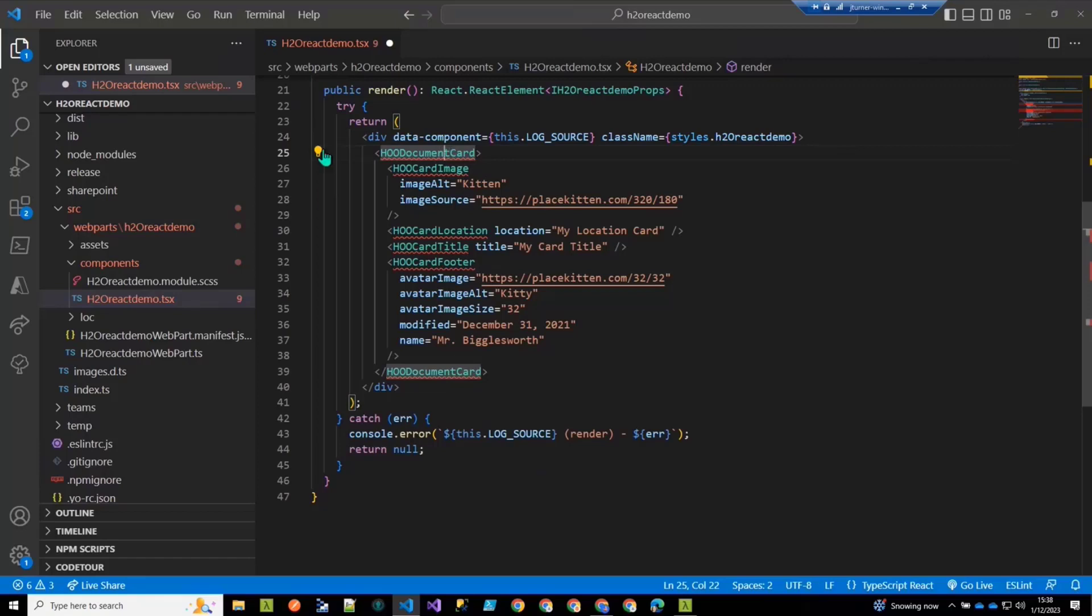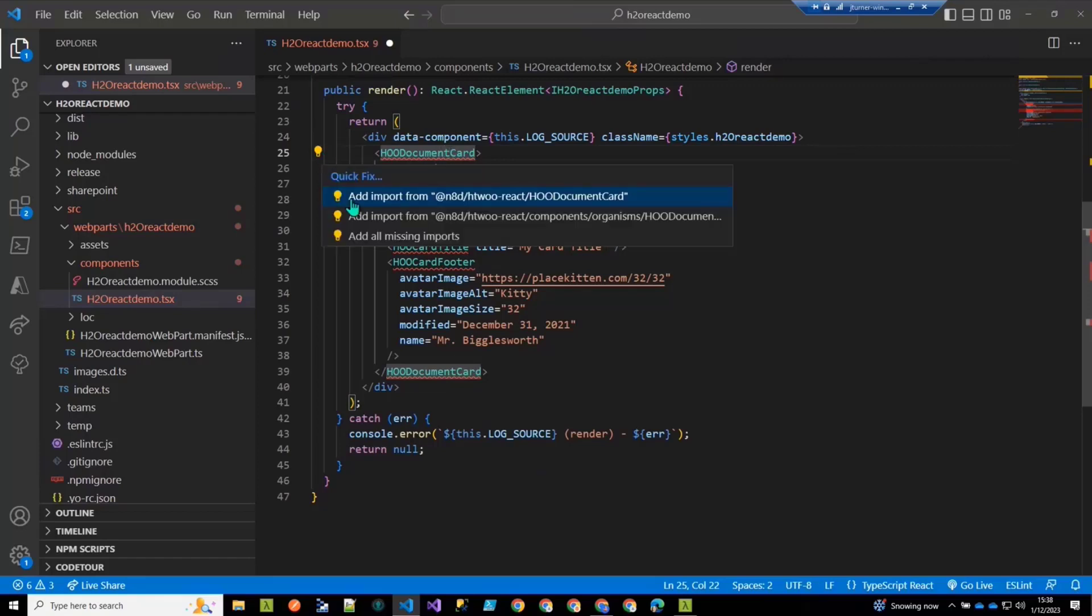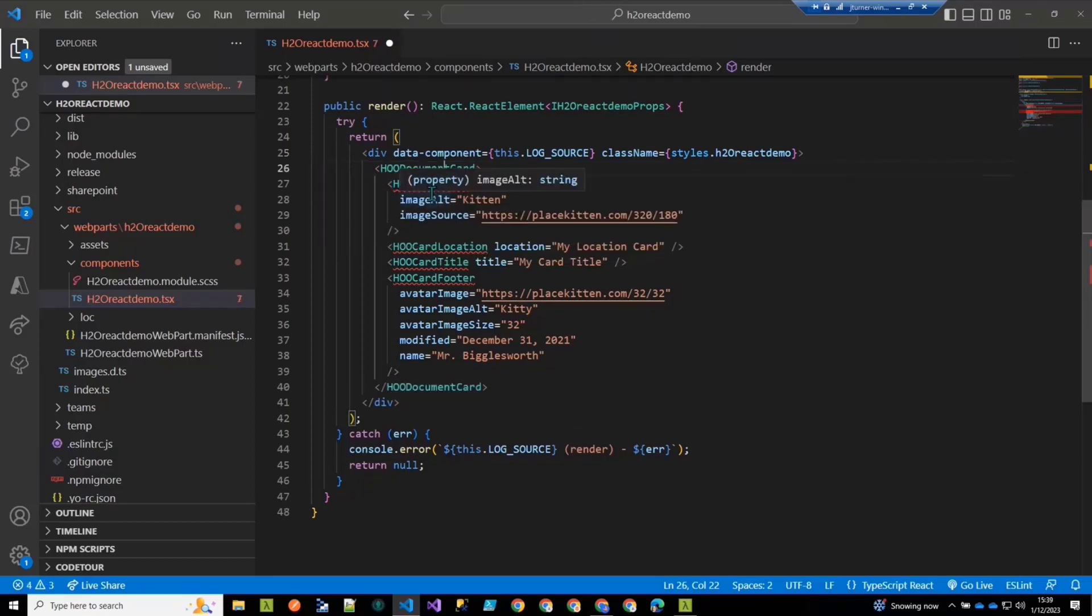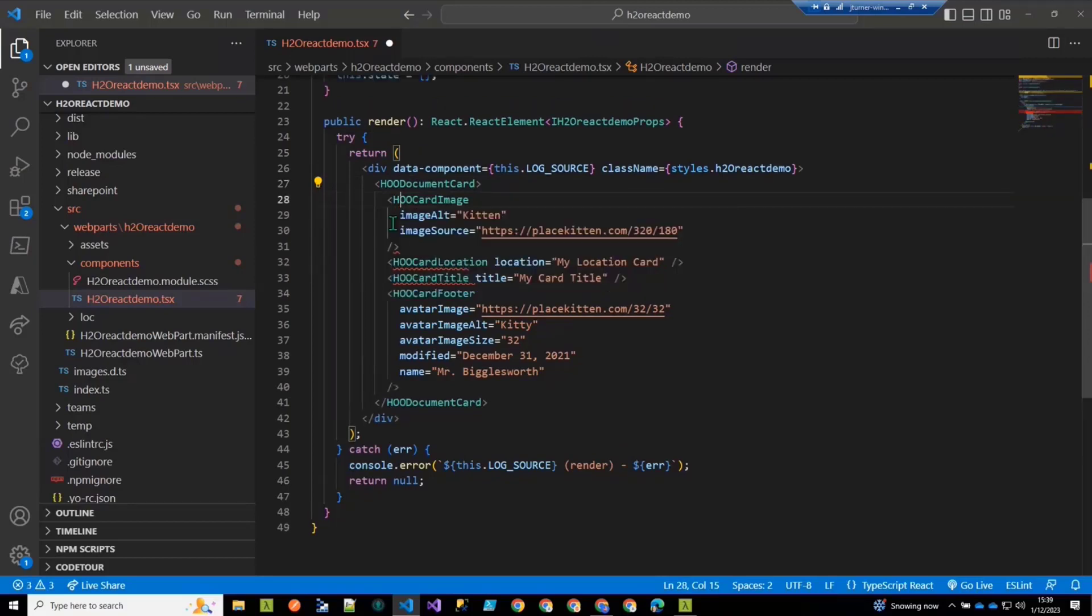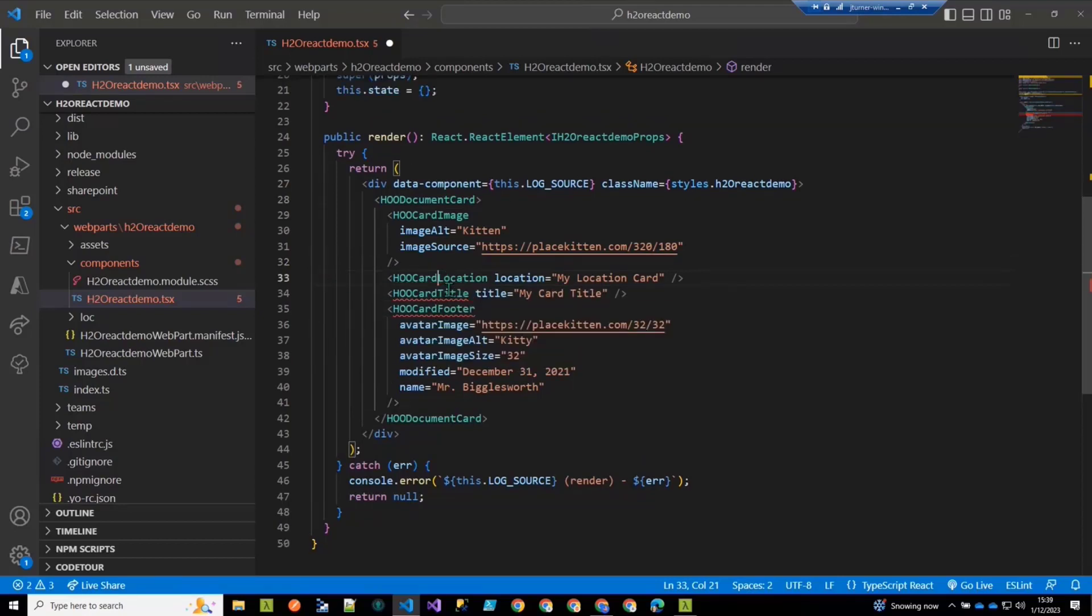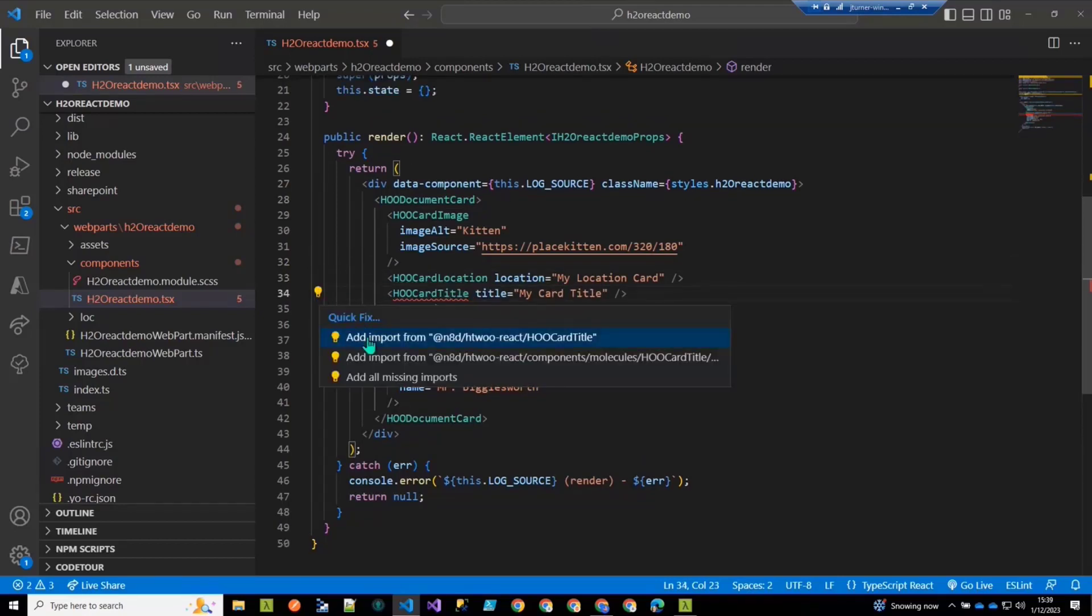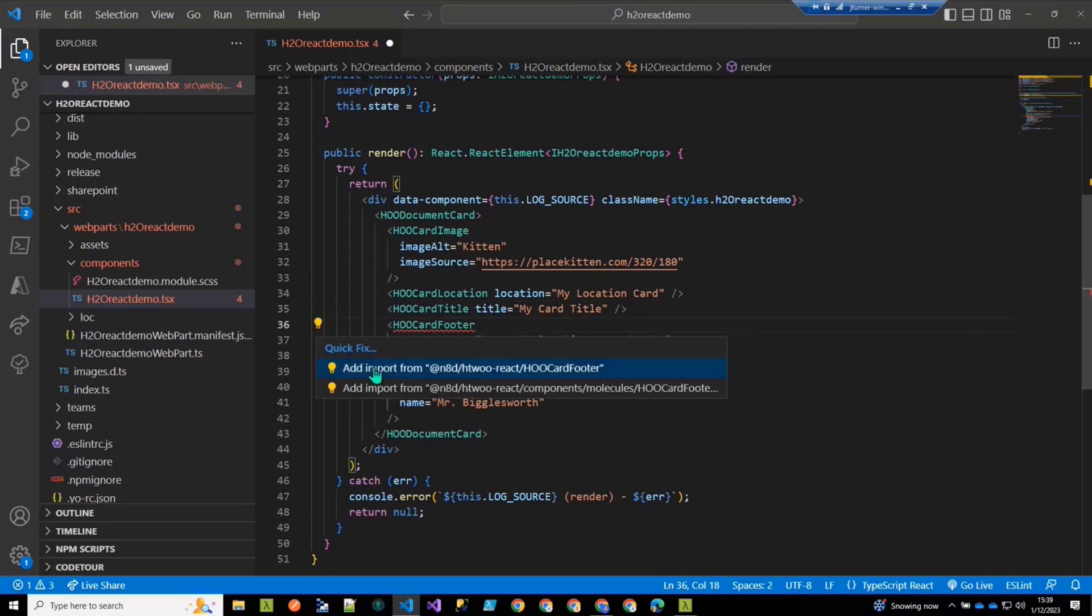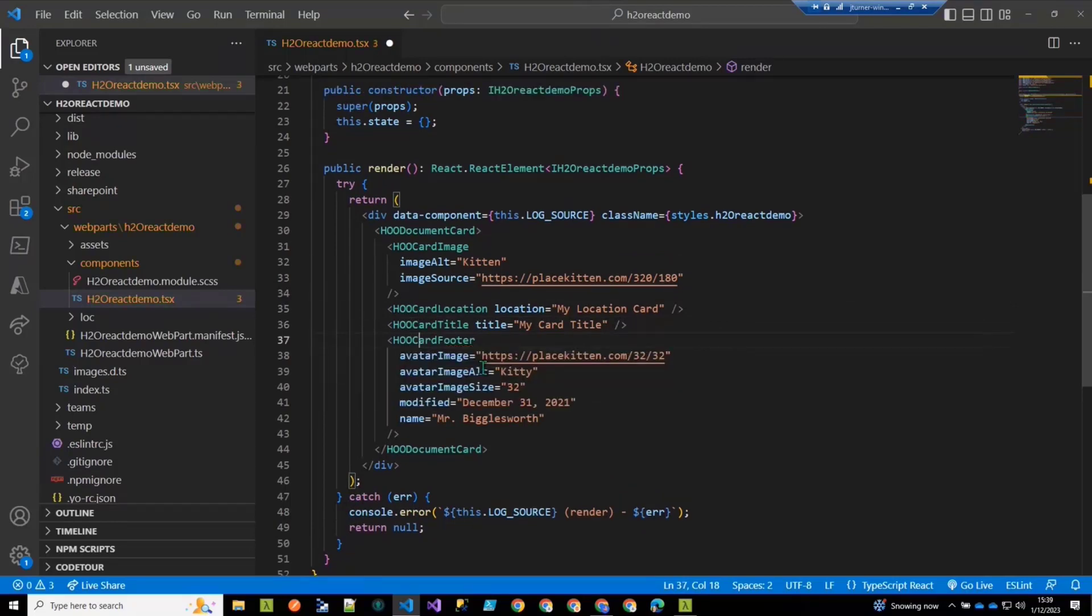And then I need to get all these imports. So what I want to show here is note that the import is coming from the h2o React library, but with a selective import. So this allows you to be very selective about which components get included in your bundle, so that you can make sure that your bundle size is as small as possible. So I'm just going to resolve these various imports. So there's image, here's card location. There it is. Here's card title. There that is. Here's card footer. That's that.